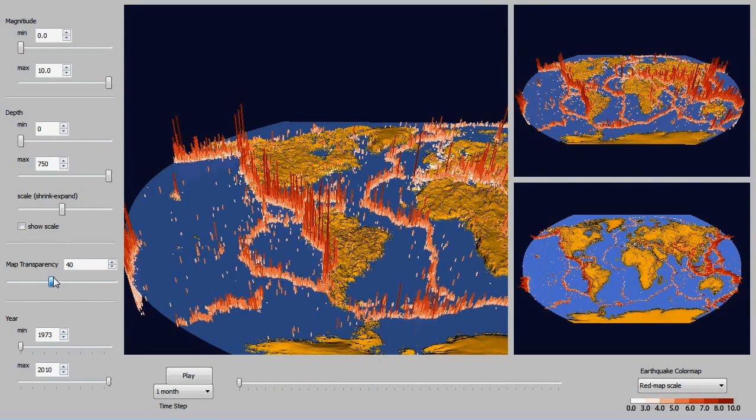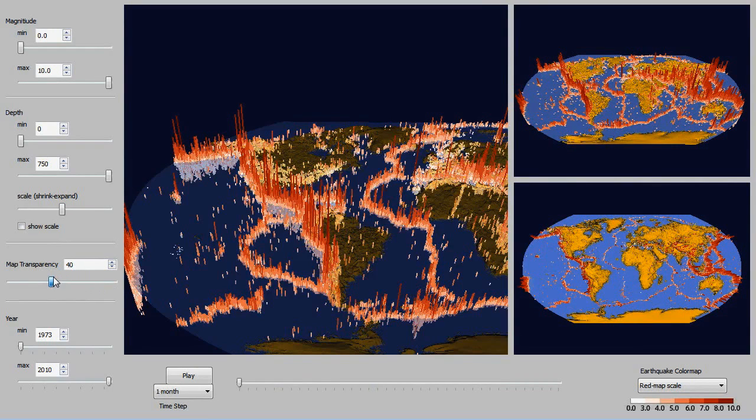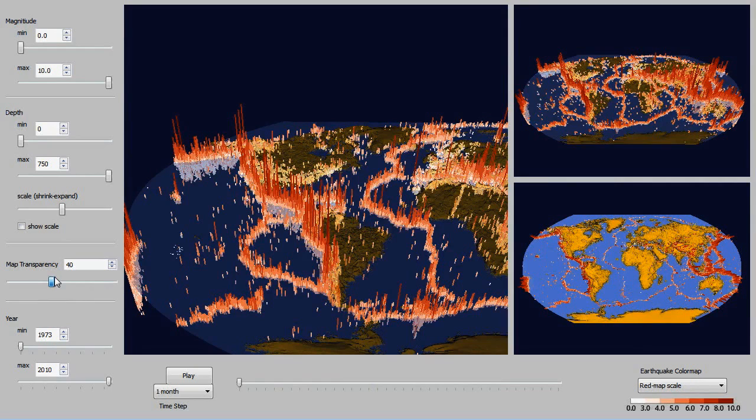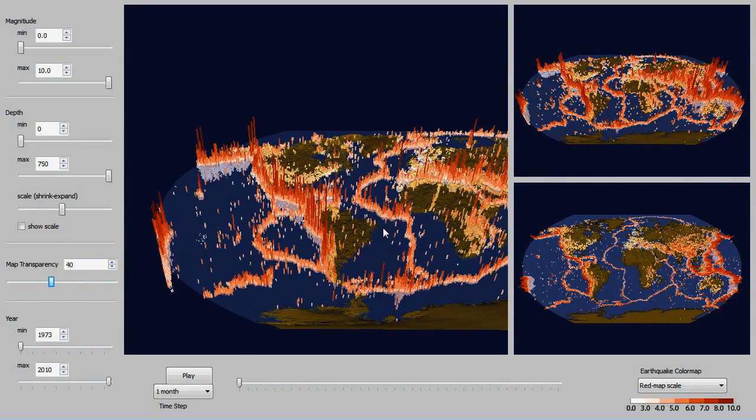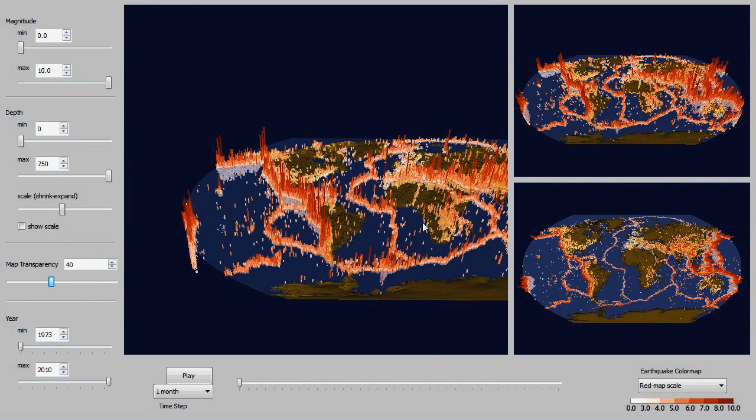This is the map transparency. When you scale it up to about 100, it gives you a fully opaque map and down to zero is fully transparent.